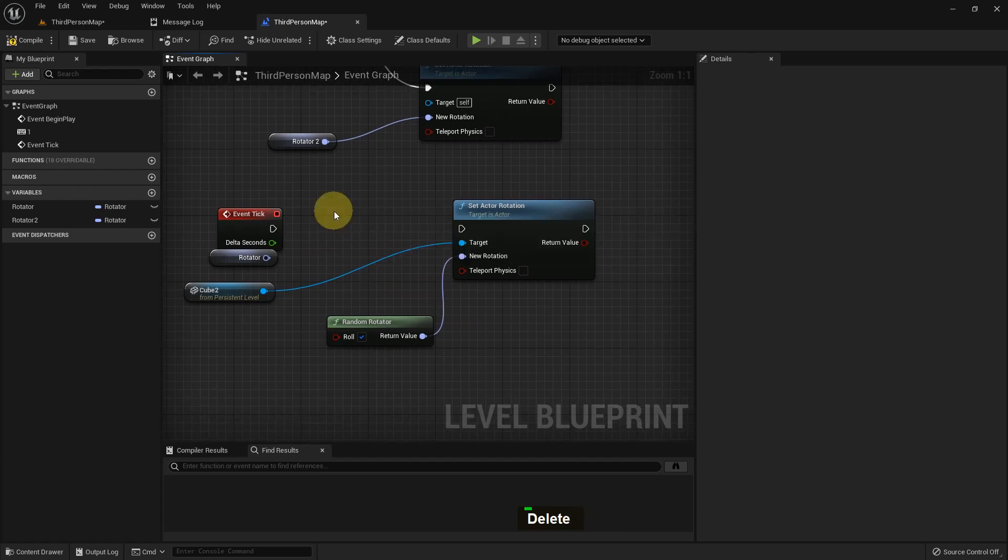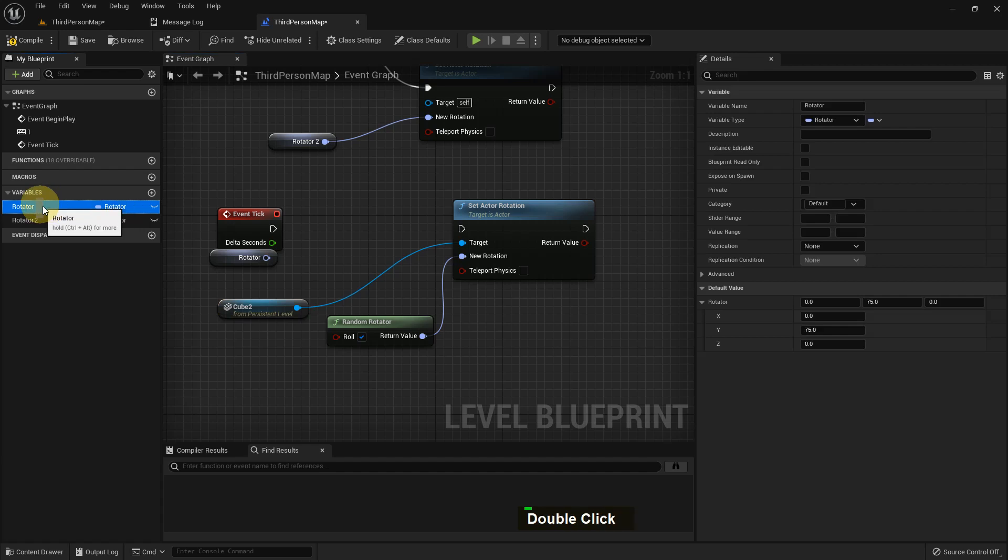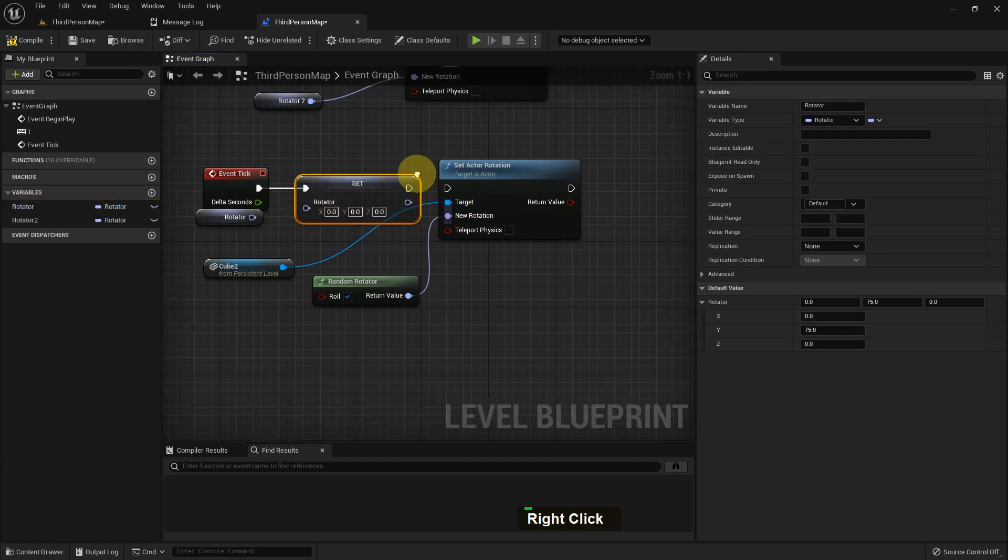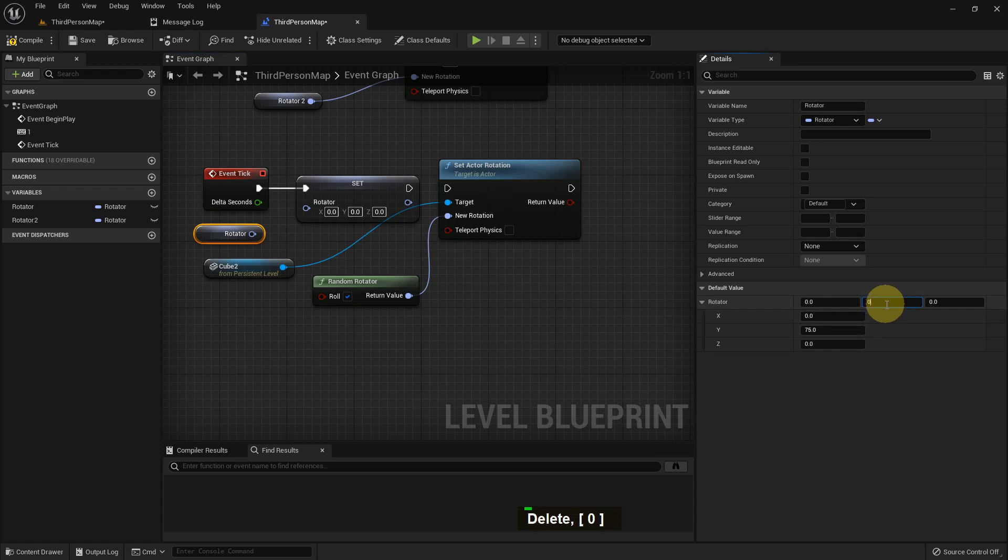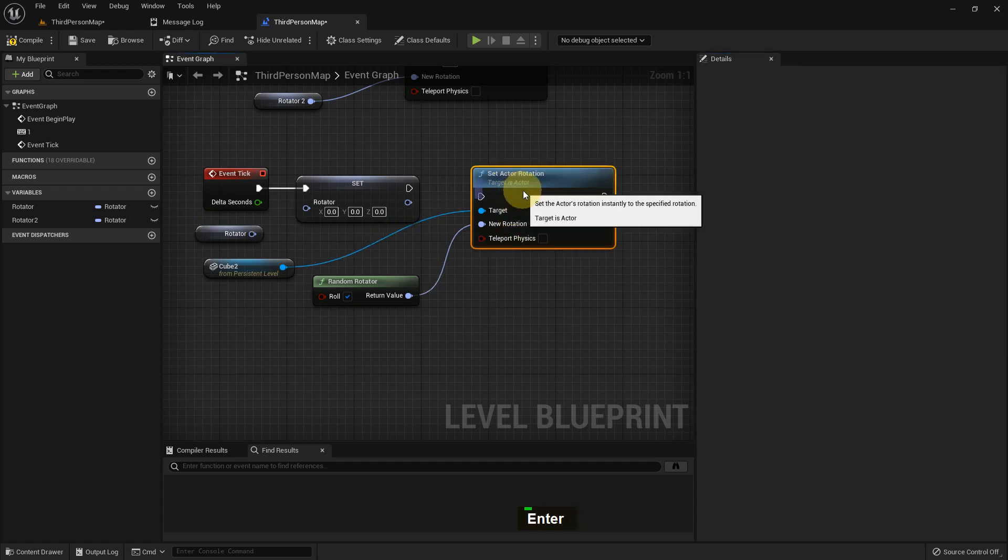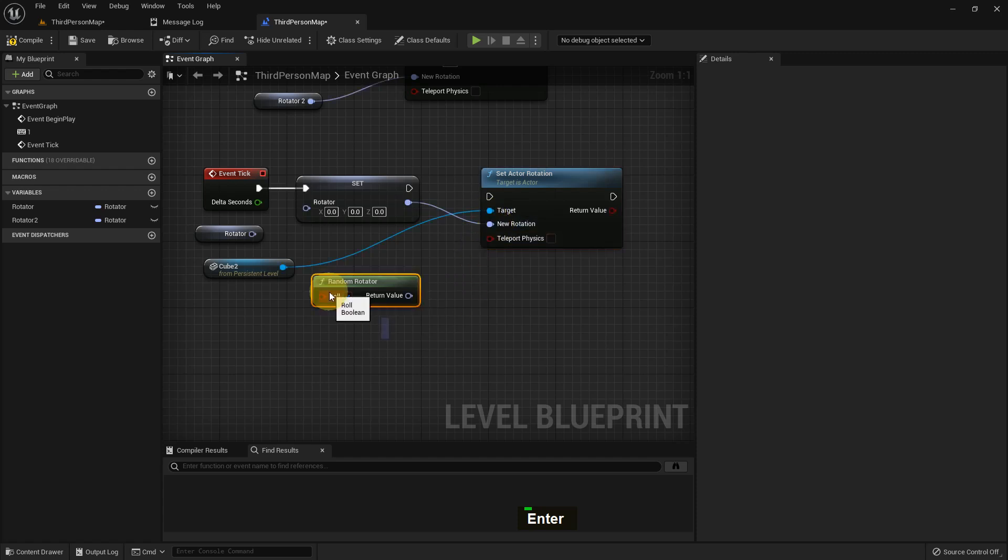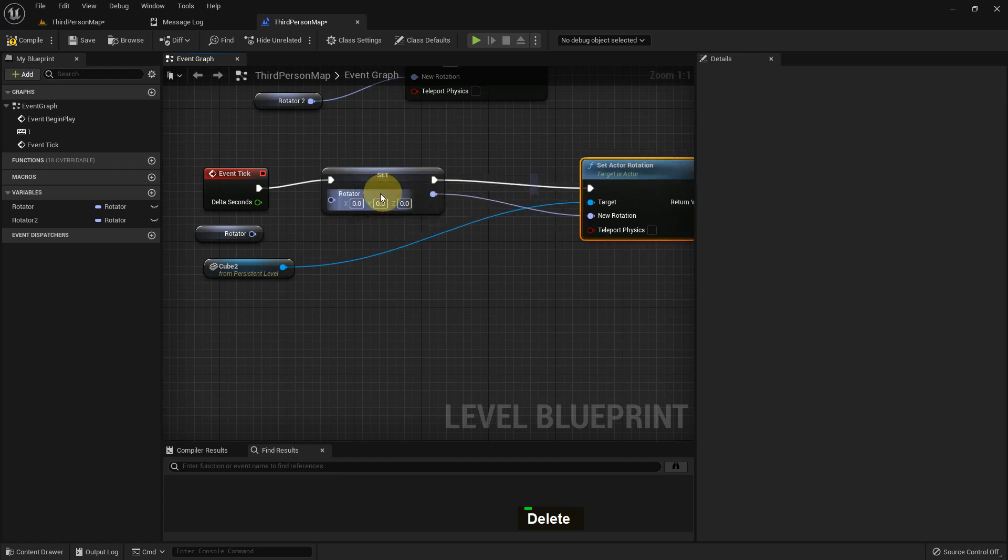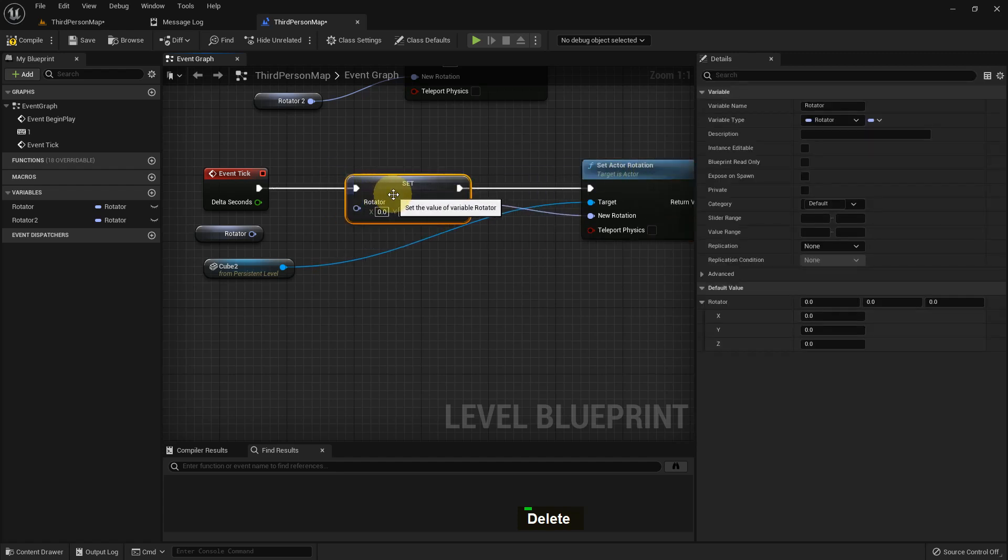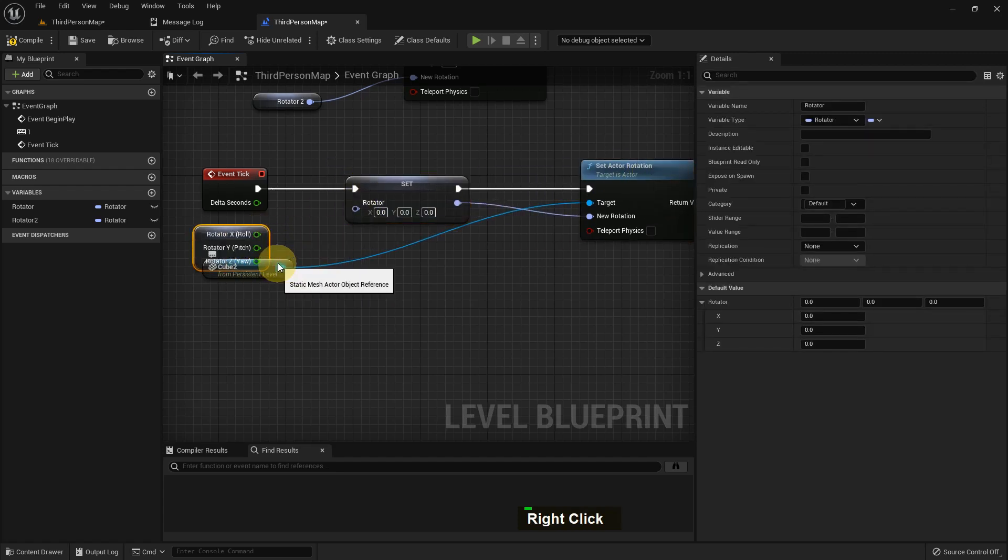Now I'll delete the delay. I'll add a rotator as a Set and make it all 0, then connect it to Set Actor Rotation. I'll delete the Random Rotator and work with the Set. I'll split the Get.